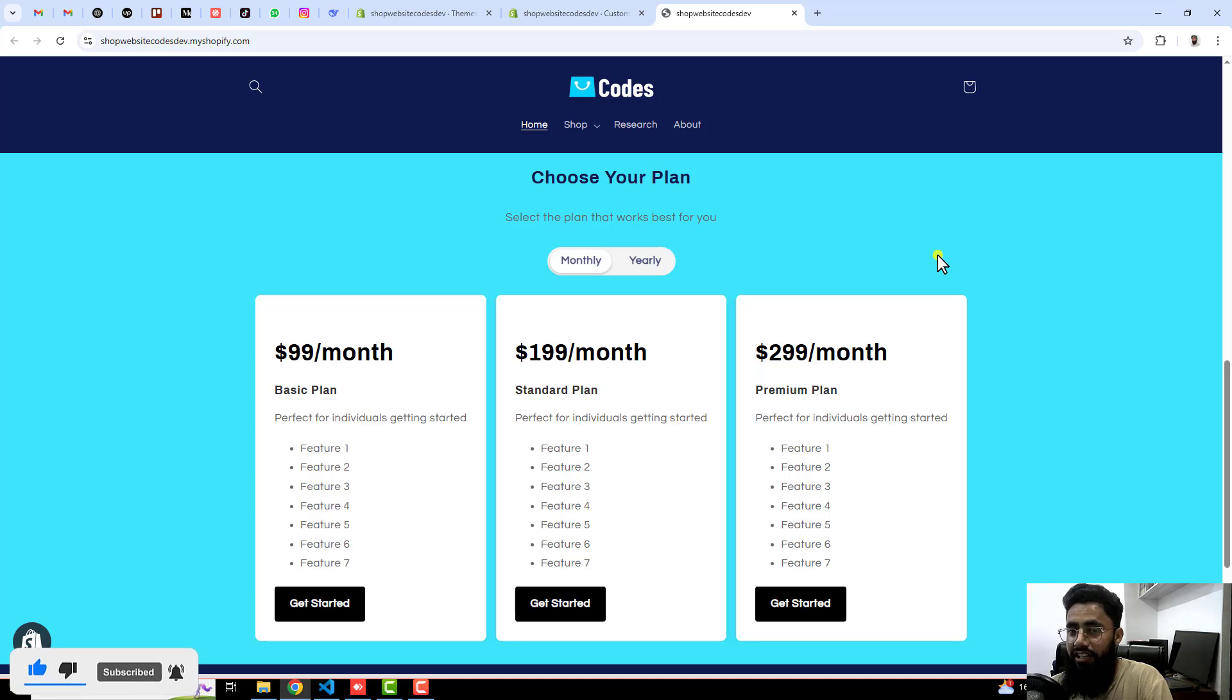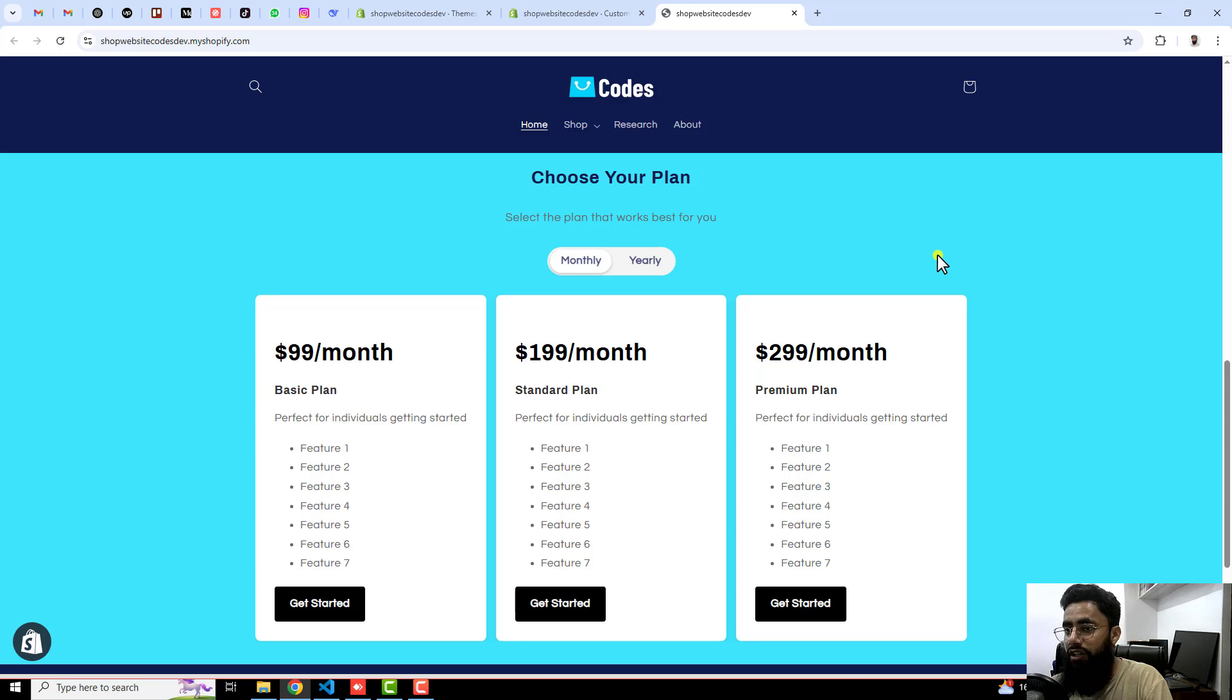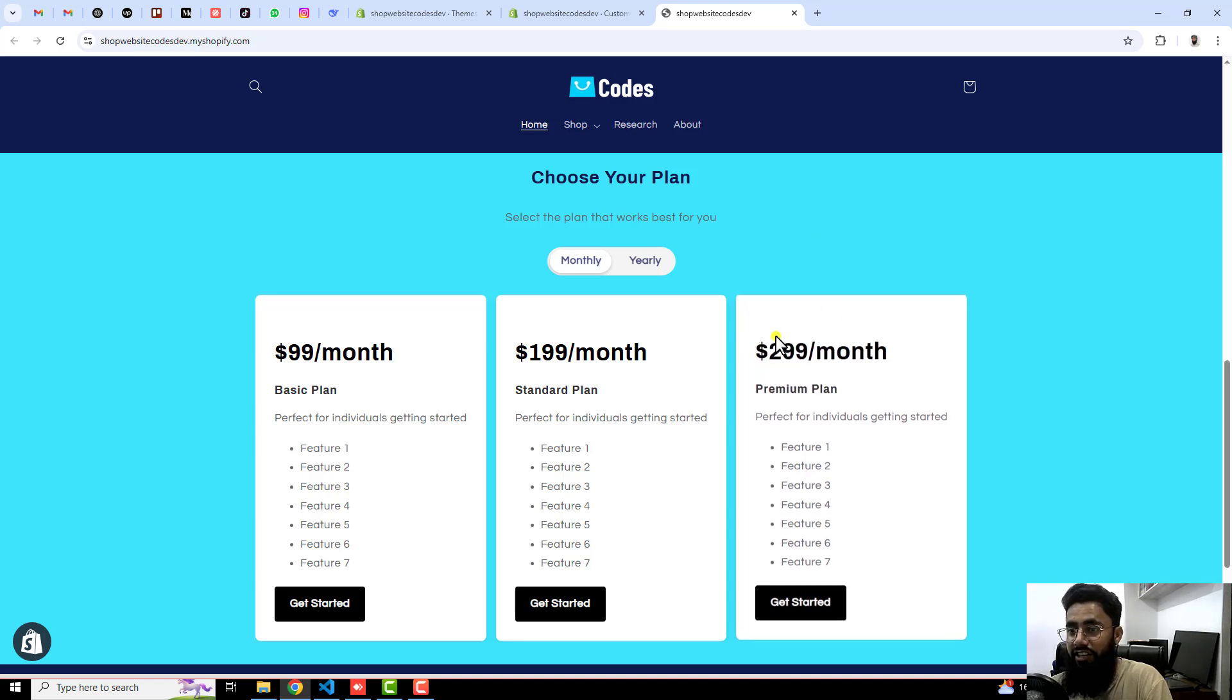So I created this kind of section as a custom code. You should follow the complete video and you will definitely end up with creating such a beautiful table.